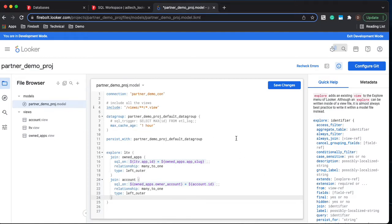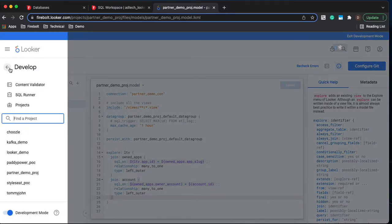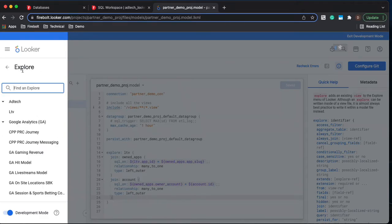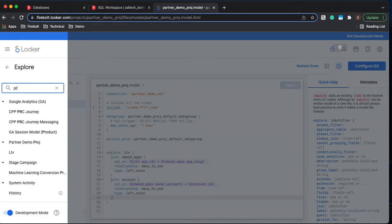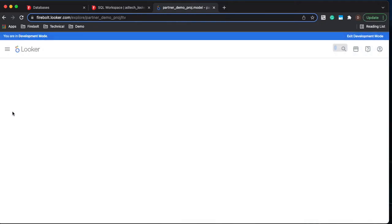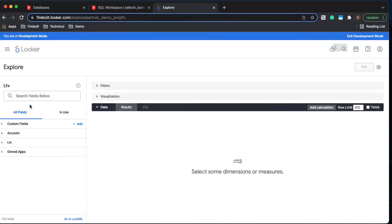So now that we've got that in there we can simply click Save Changes. And now let's go and let's run an explore and see if it works. We're going to go to Partner Demo, to the LTV Explore.